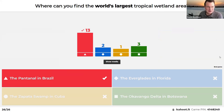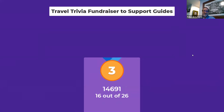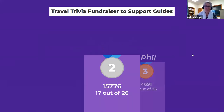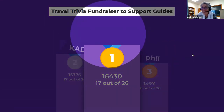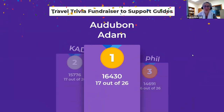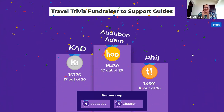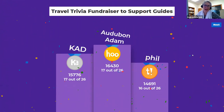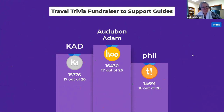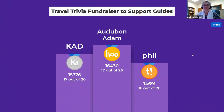Good job panelists, good job everybody at home — that was a lot of fun. The third prize goes to Phil, second prize to Cad — actually Kevin — and first prize goes to Adam. Sarah was in the lead there for a while. Congratulations to Adam, Kevin, and Phil.